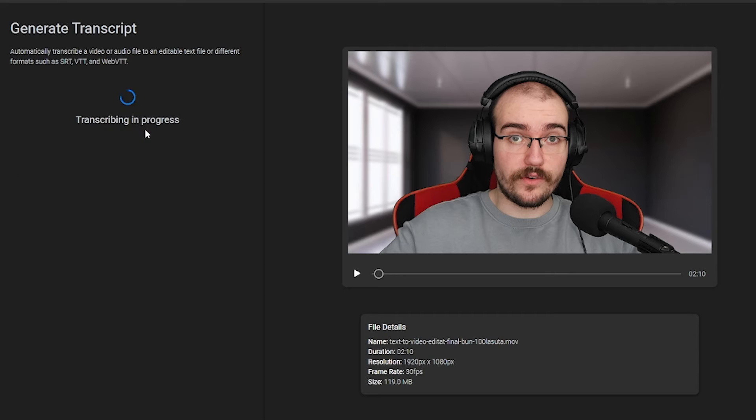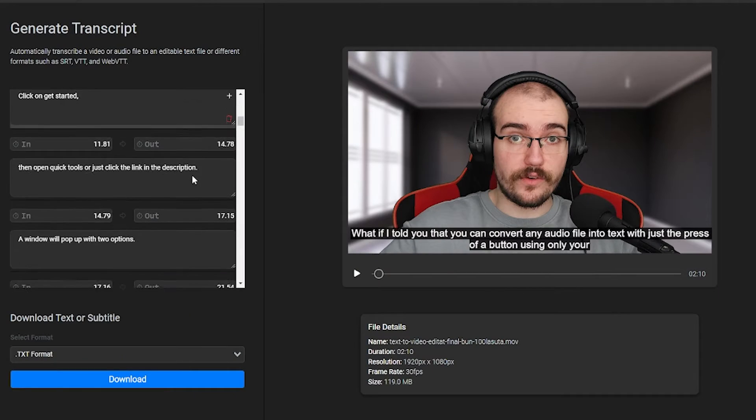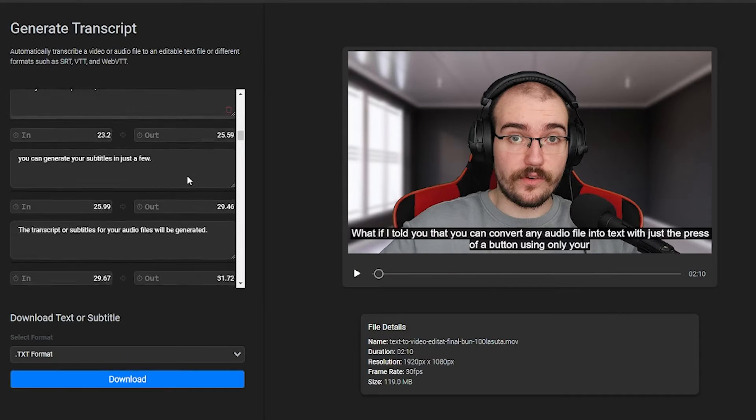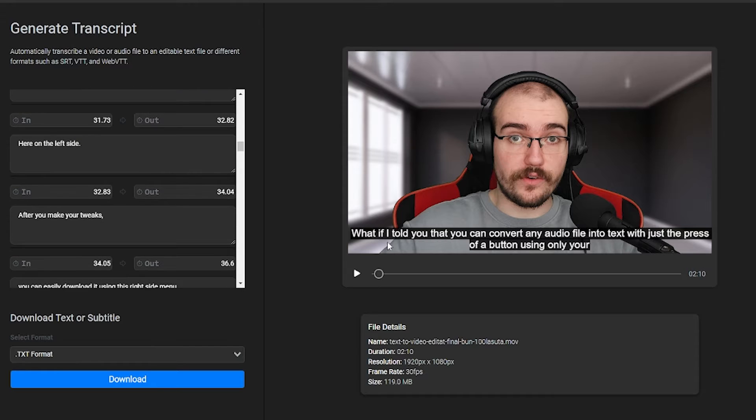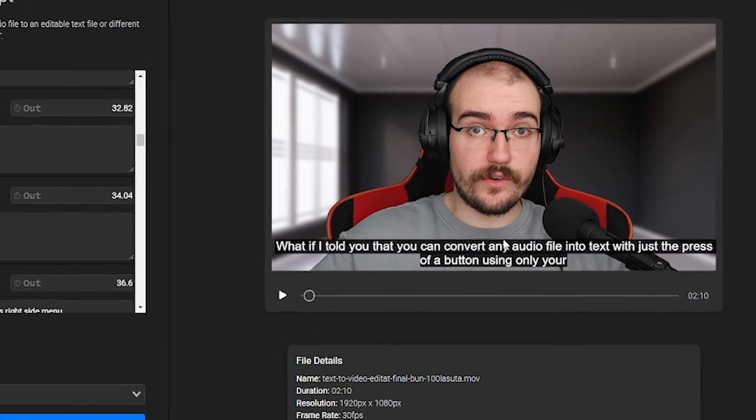After your file is uploaded, you can generate your subtitles. In just a few seconds, the transcript or subtitles for your audio files will be generated.